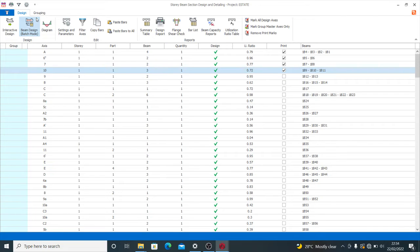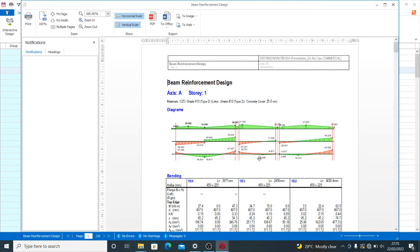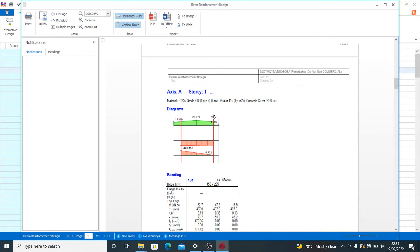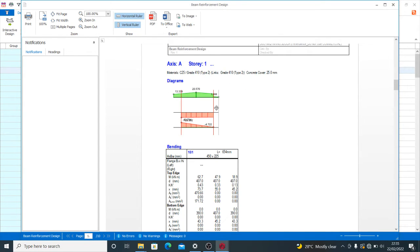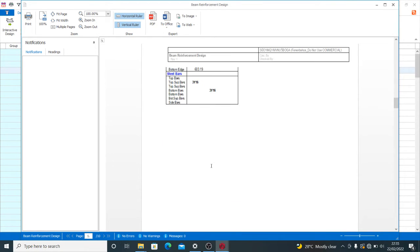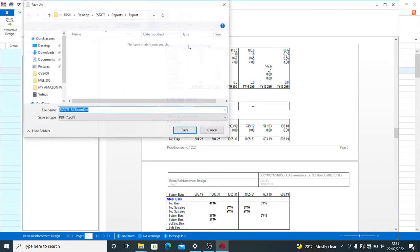When you've selected the beams you want, come to Design Report. This option allows you to print beam loads, shear force diagram, moment diagram, and split table. Select OK and let's see how it looks. You have the beam reinforcement design report showing your beams and loadings, bending moment, shear force, moment at the flange top edge, area of steel, stiffness, reinforcement, and link spacing.